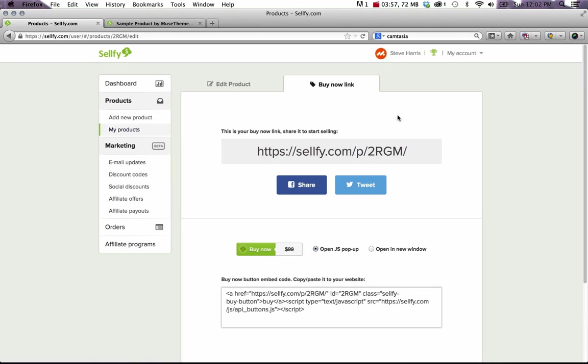The only thing you need to note on this page is this four character string here. It says toRGM, that's the product ID for your product within Sellify.